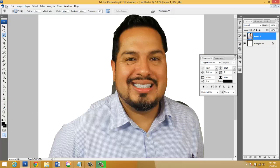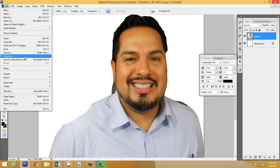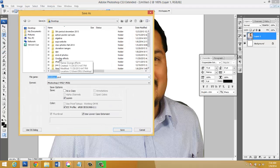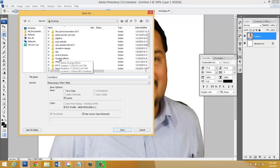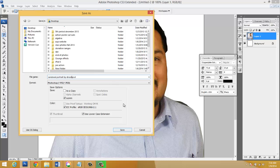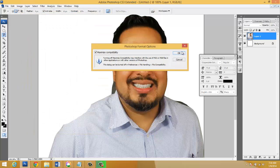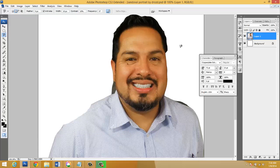Finally, you're gonna save this as a PSD. Submit to me the PSD. You're gonna save it as Sandoval, in my case, Portrait by Drozd. As a PSD, you're gonna click Save. Obviously yours is gonna be much better. I look forward to seeing your work. Good luck.